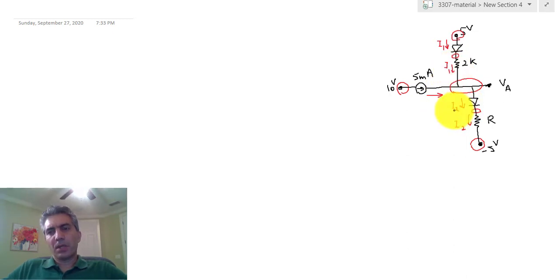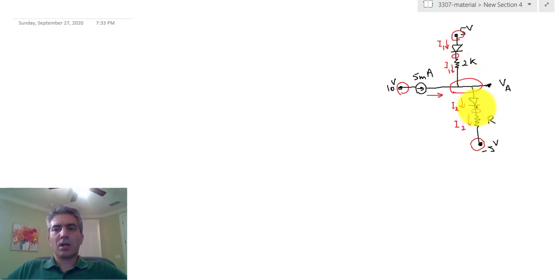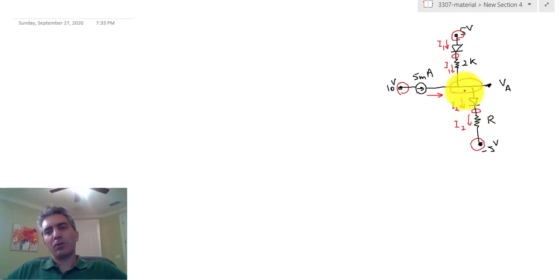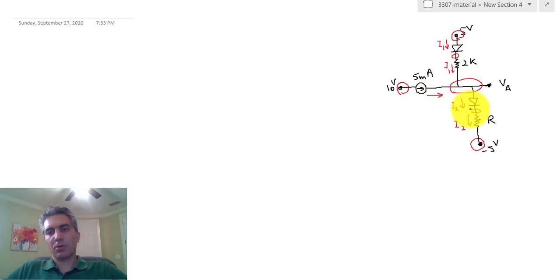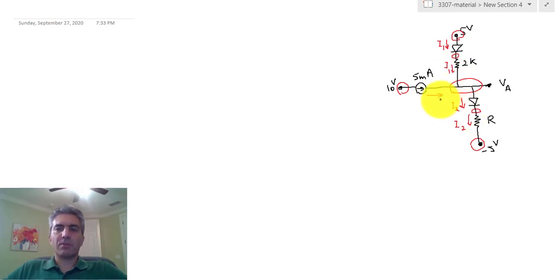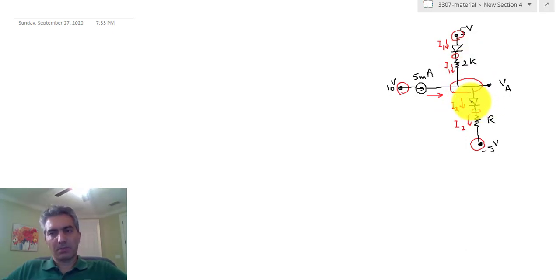Writing KCL for this node: 5 milliamps plus I1 equals I2. Now, in one of those four cases, both diodes would be assumed off. But we can quickly conclude that's not a workable assumption, because then 5 milliamps plus 0 equals 0, which means 5 milliamps equals 0 — and that's obviously wrong. So both diodes cannot be off at the same time.